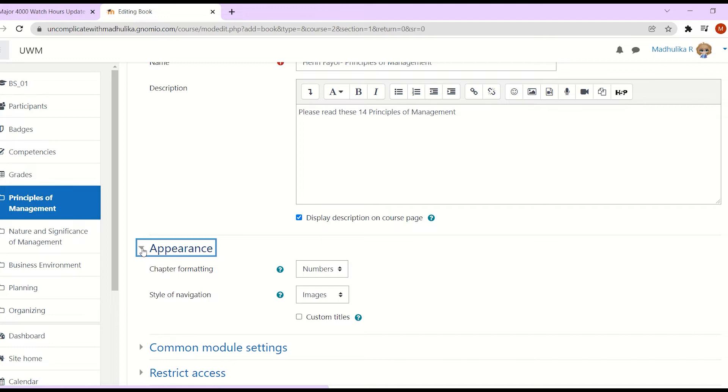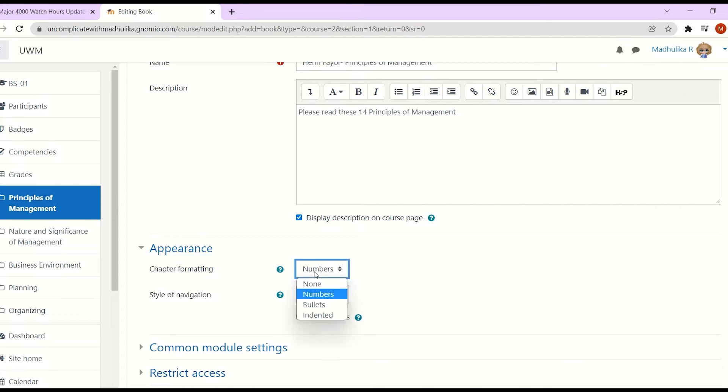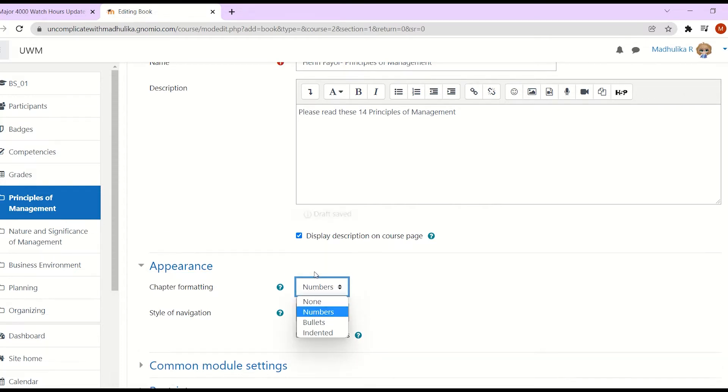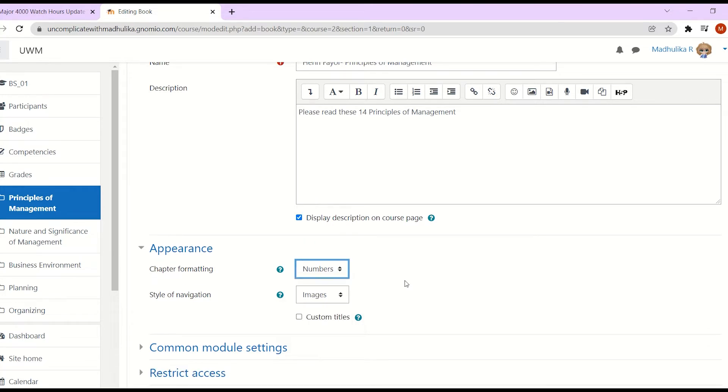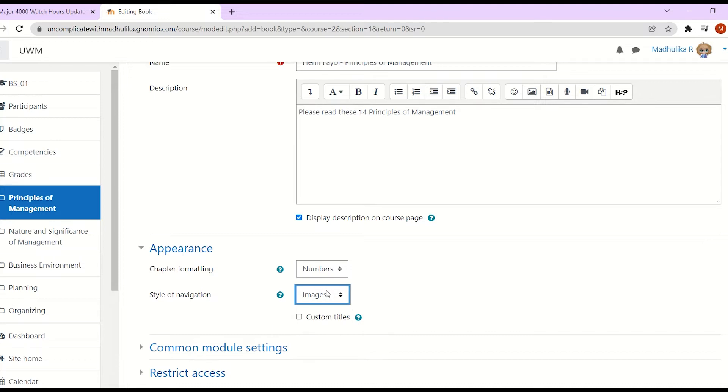Here, both these options, chapter formatting and style of navigation are very important. And under each, you have several options. We have none, numbers, bullets, indented. We also have style of navigation. Basically, chapter formatting shows how the chapters will appear in the table of contents. And the style of navigation shows how we can move around or navigate in those chapters. I will show you all the settings one by one.